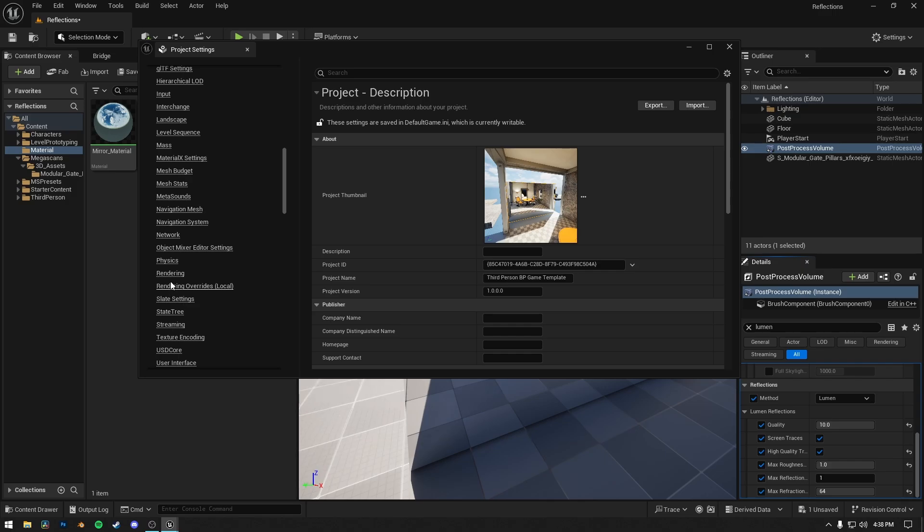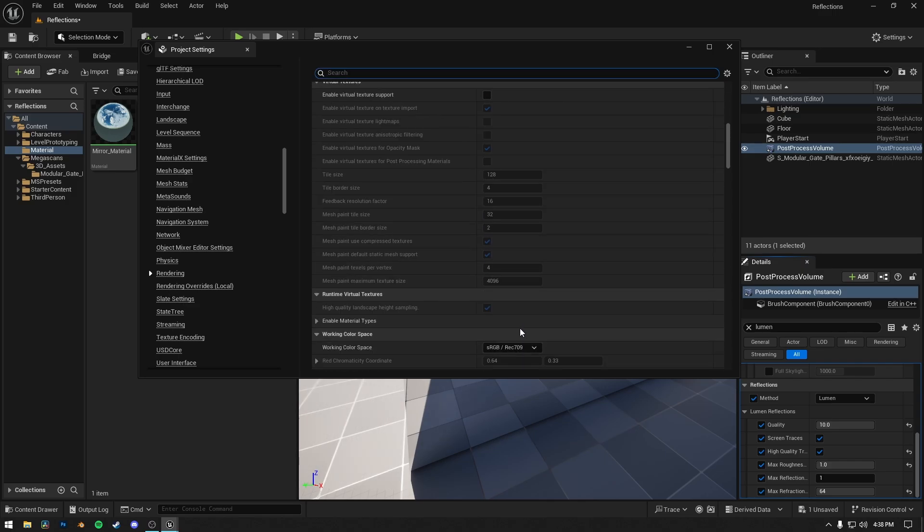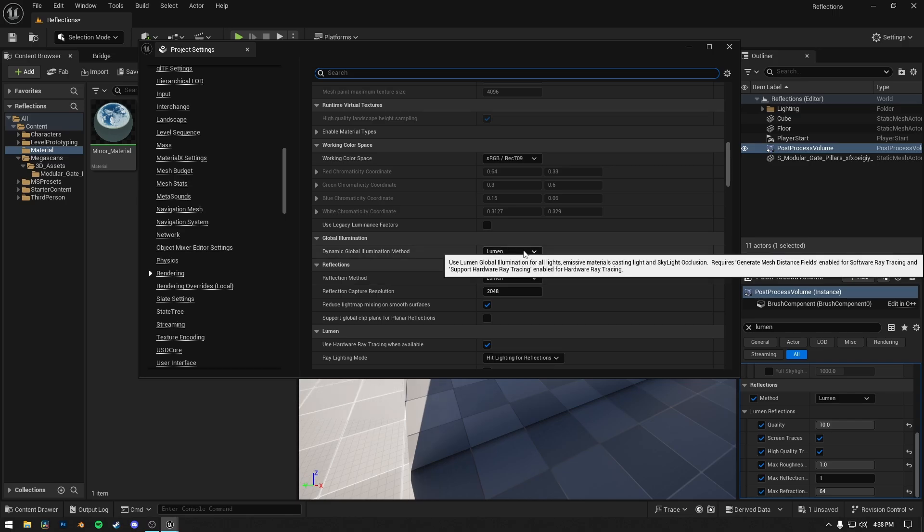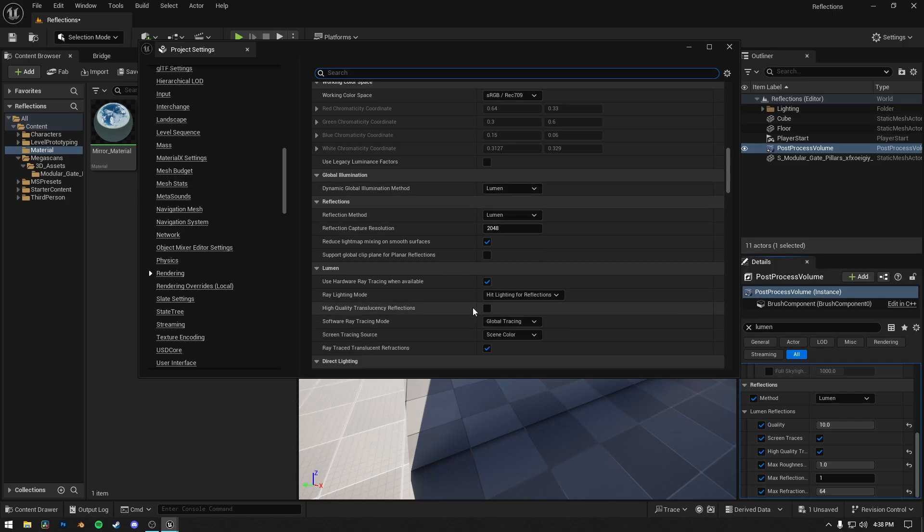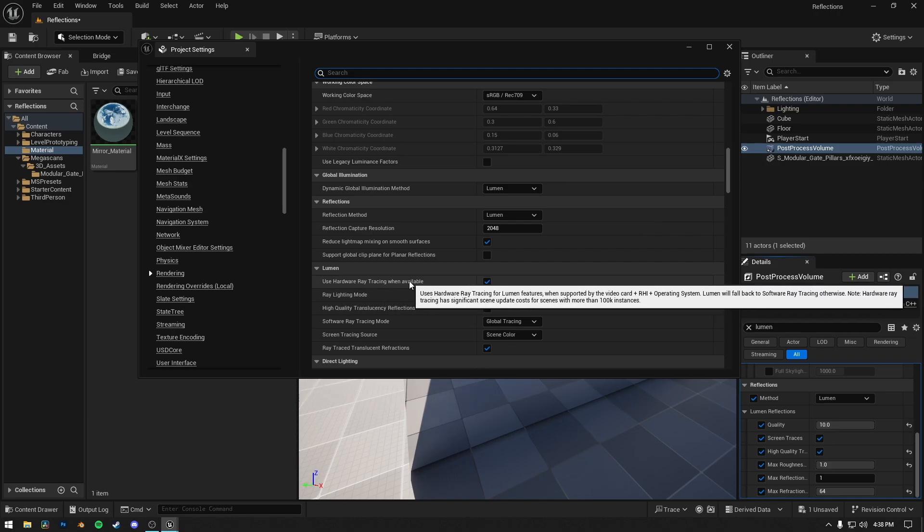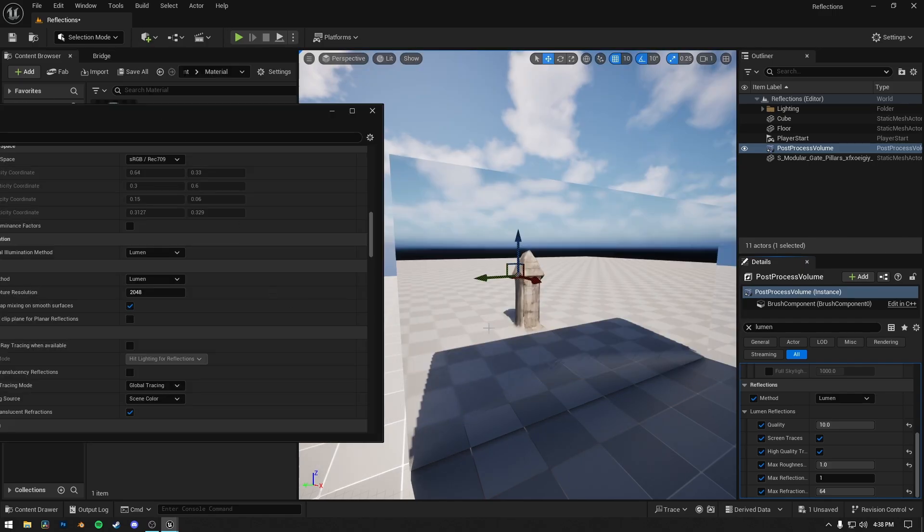The reason was I always change my project settings for good reflections. So go to Rendering, make sure Global Illumination and Reflections are set to Lumen, and the resolution for reflections is set to 128. I use 2048 value as minimum, and enable Use Hardware Ray Tracing When Available. If it's off, the reflections will be blurry or inaccurate.